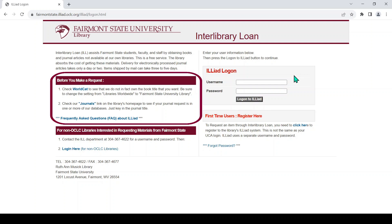Be sure to read the section on the left titled Before You Make a Request. This explains how to verify that the item you need is not already available in Fairmont State University Library or in one of our databases.